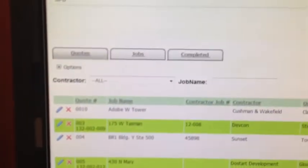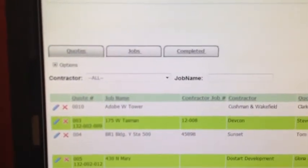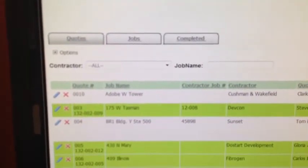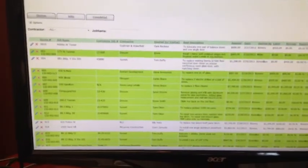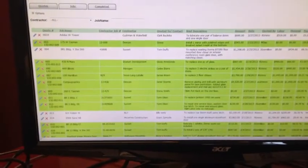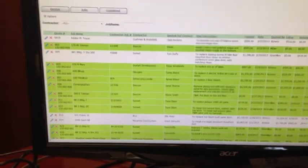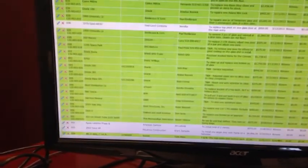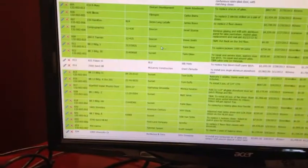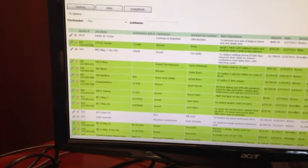We have three main tabs for quotes, jobs, and completed. And as you enter jobs into the quotes page, they will be white, and you can see there's a bunch of green ones. These are all the ones that we've sold. And then once you basically fill out the information...